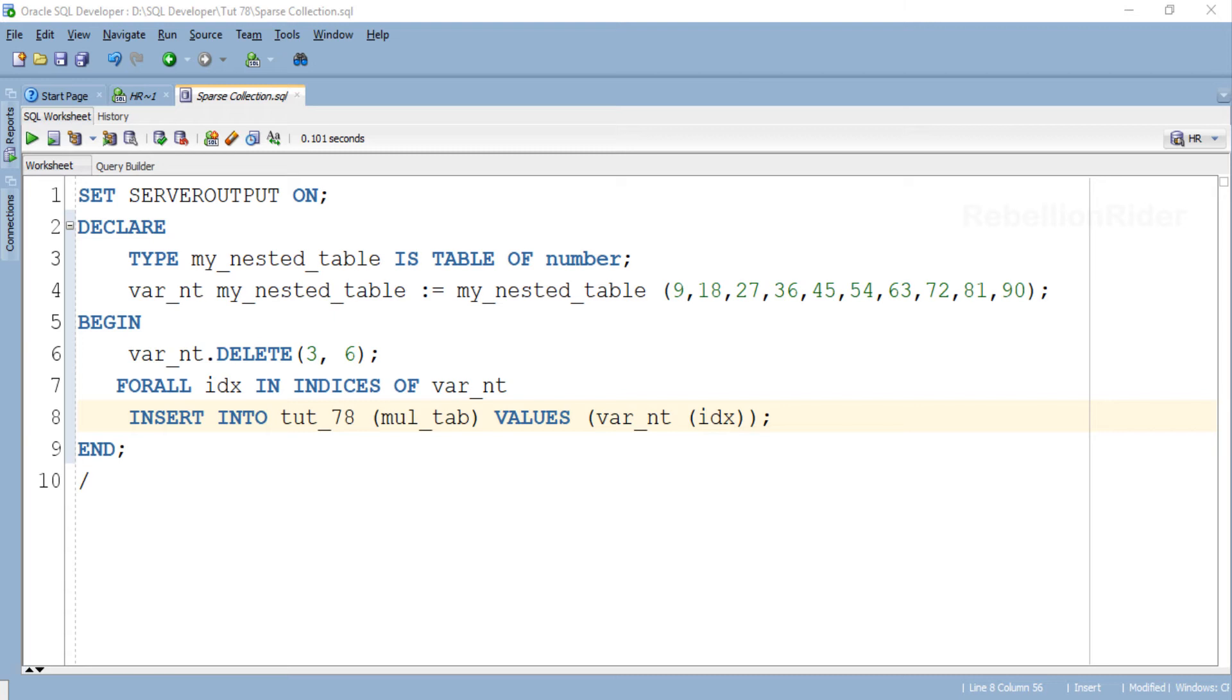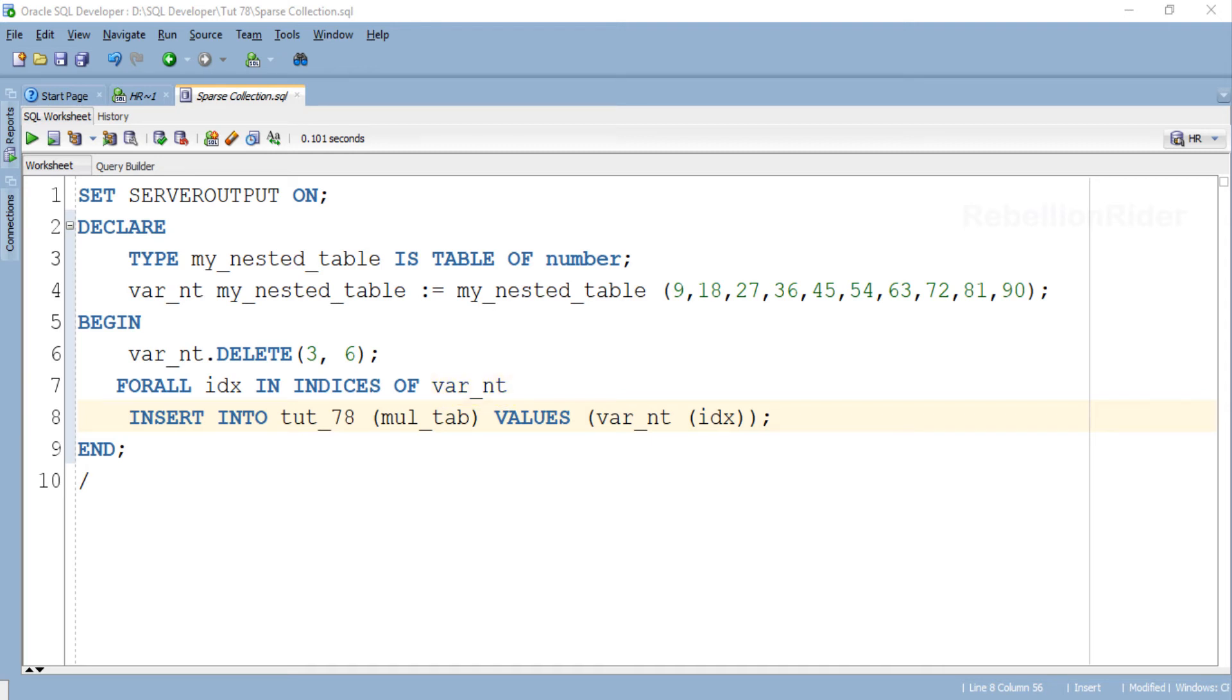Like in our case we want to use the data of our collection which is my_nested_table. As we know we reference the collection in the program through its collection variable. That is why we wrote the name of the collection variable var_nt here. In our case var_nt is a collection variable of our collection my_nested_table.